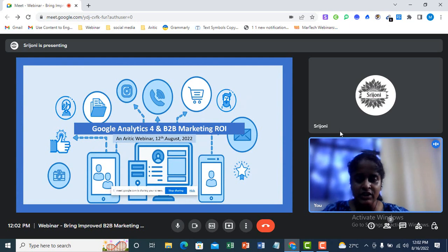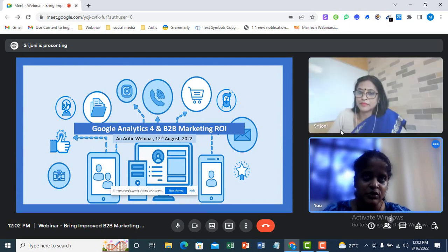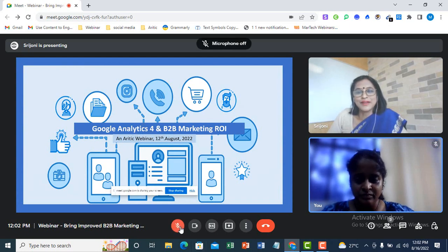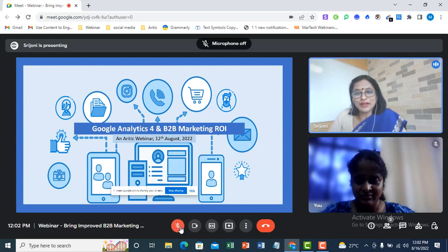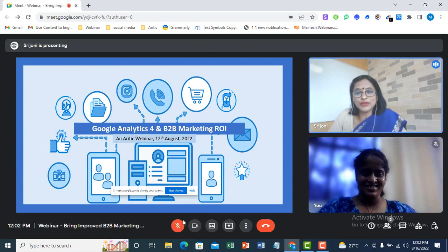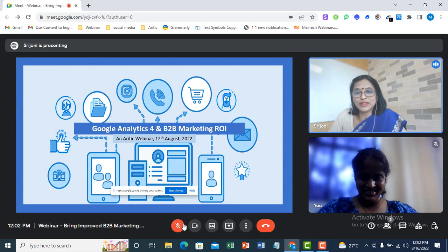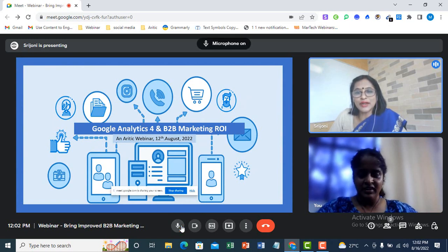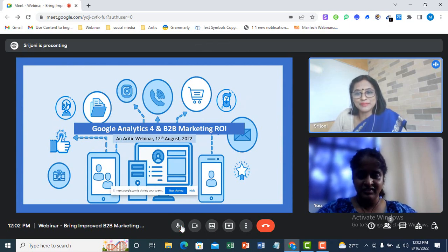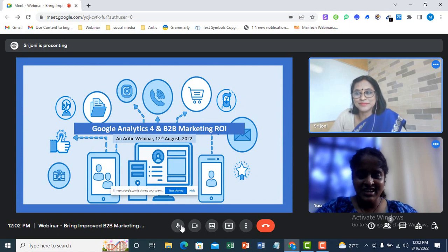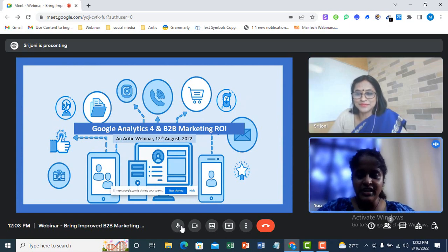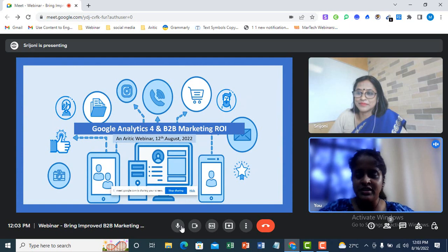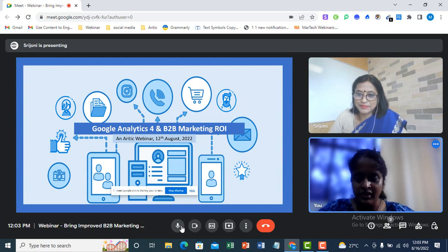Now, I want to request Swati, if you are going to add something from your end. Over to Swati. No, nothing to add from my end. Megha Mala, thank you so much for the nice introduction. And thanks a lot to Aretik for giving me this opportunity. Thank you, Swati. And now I will request you to start your presentation from your side.